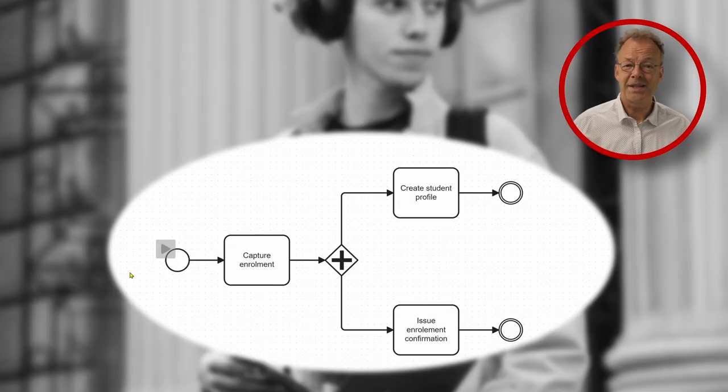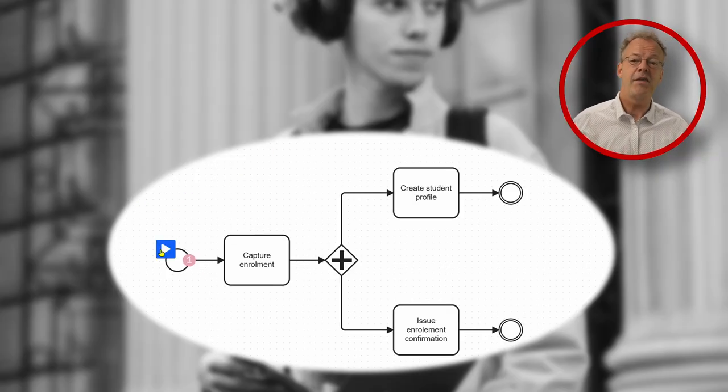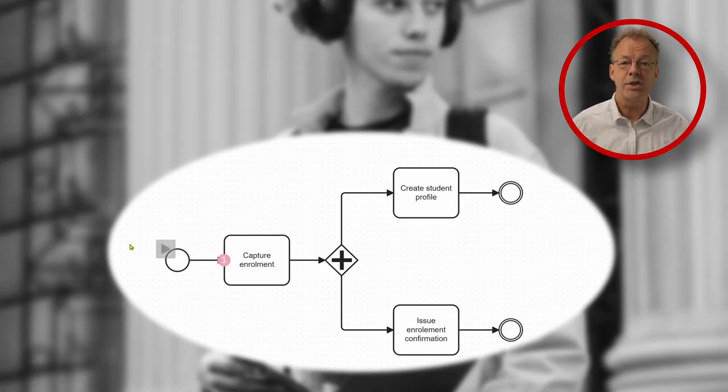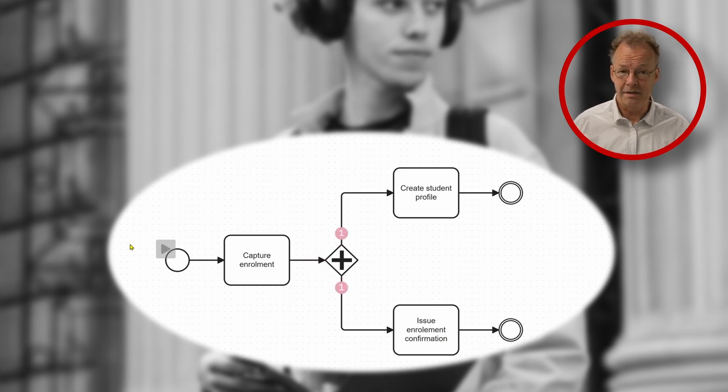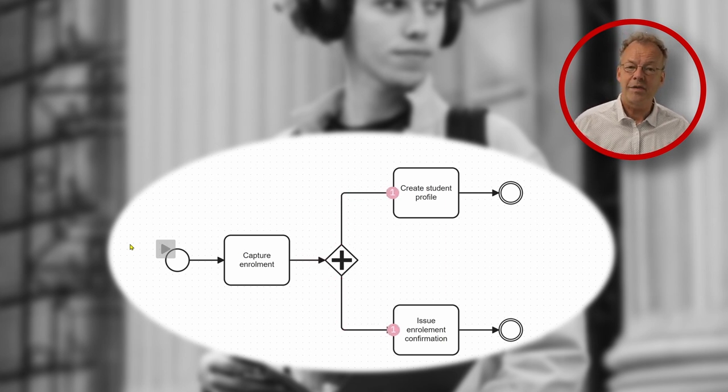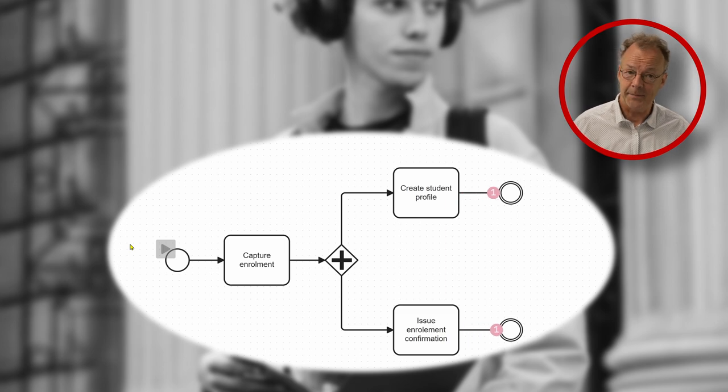Hi, my name is Andreas Hense and this video is part of a series on BPMN and workflow patterns. Today we look at the parallel split pattern.